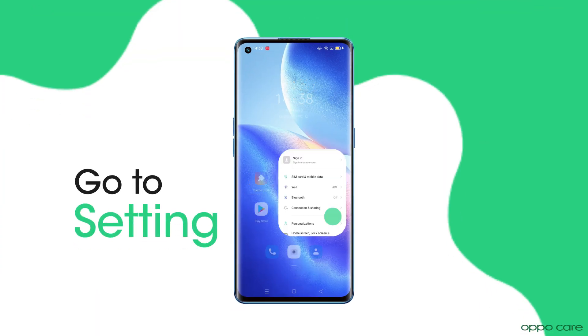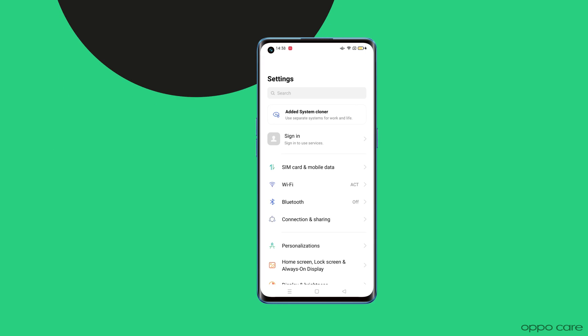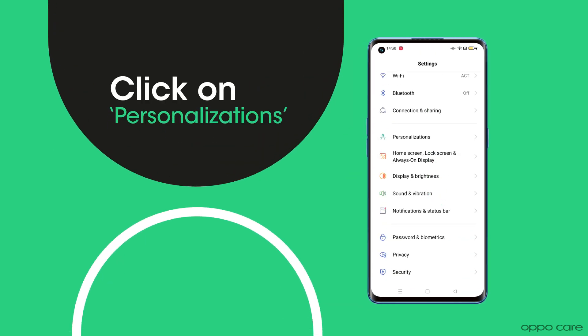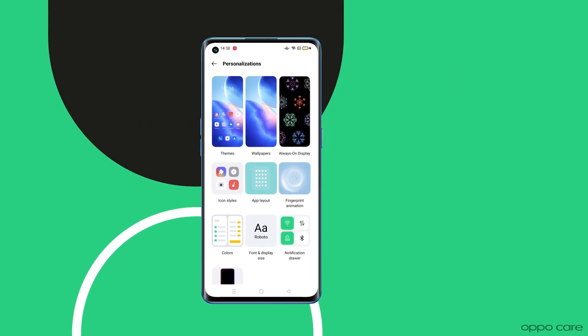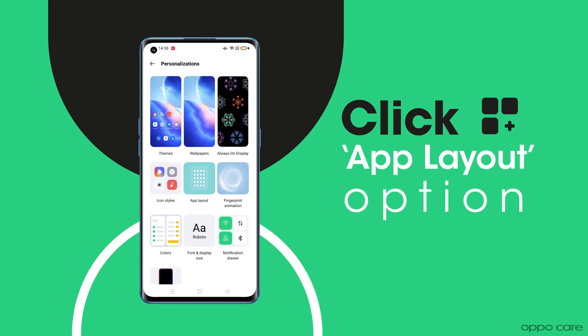Simply go to Settings, click on Personalization Settings, and you will find the App Layout option there.